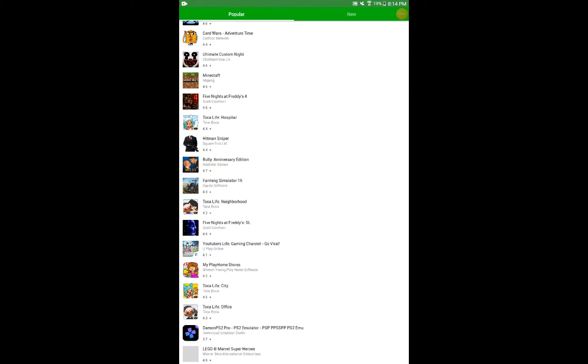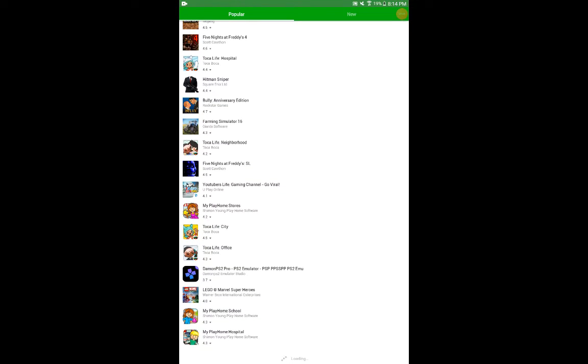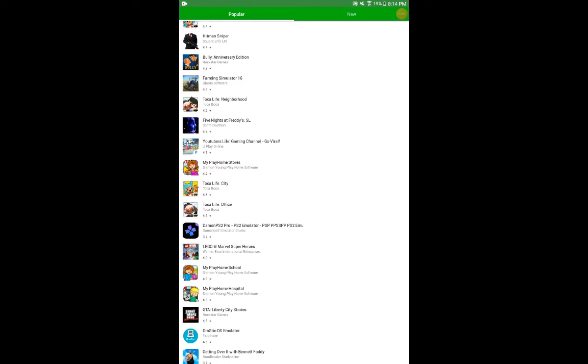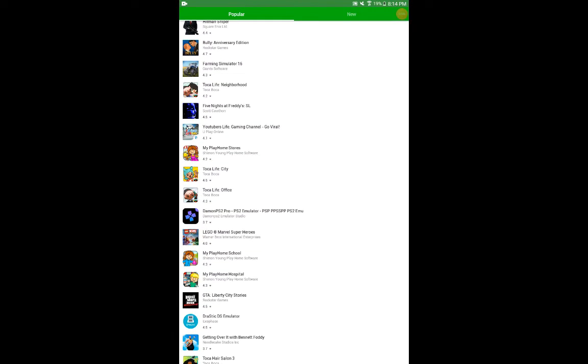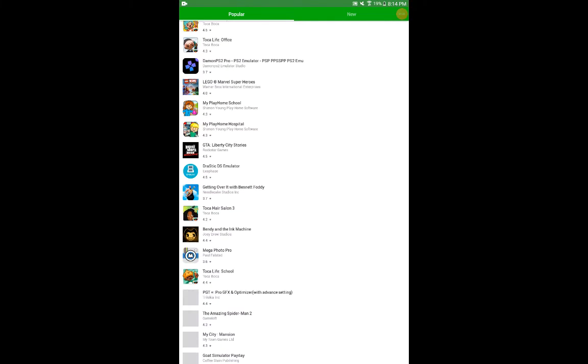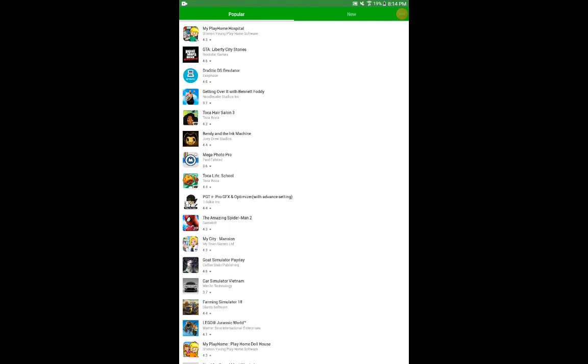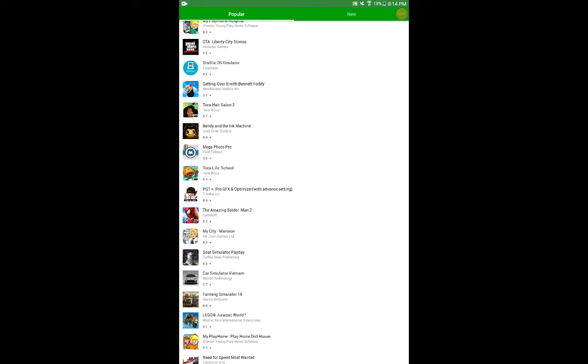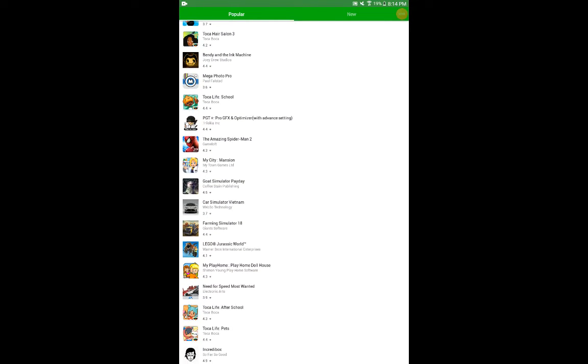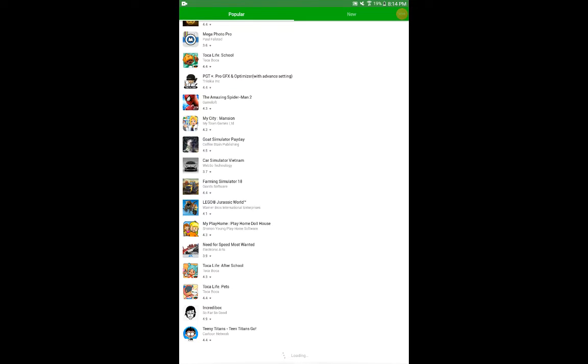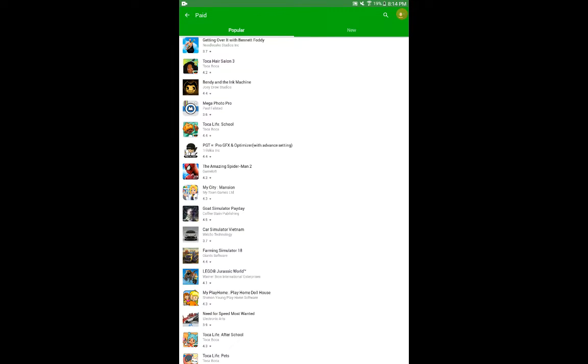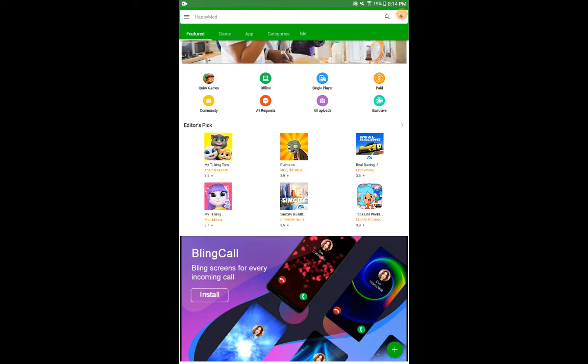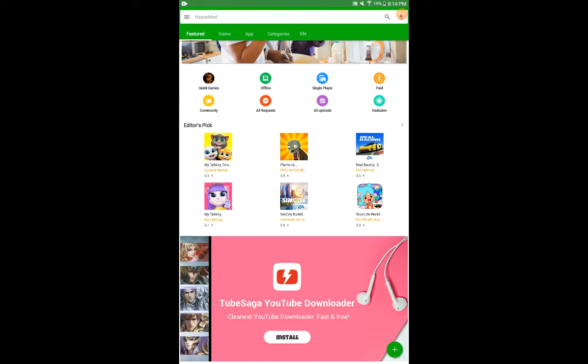You can get Geometry Dash. This is not sponsored, by the way. You can get Getting Over It, that normally costs money. I know it's kind of an old game, but whatever. Same thing with Minecraft, honestly, but it's a good game.